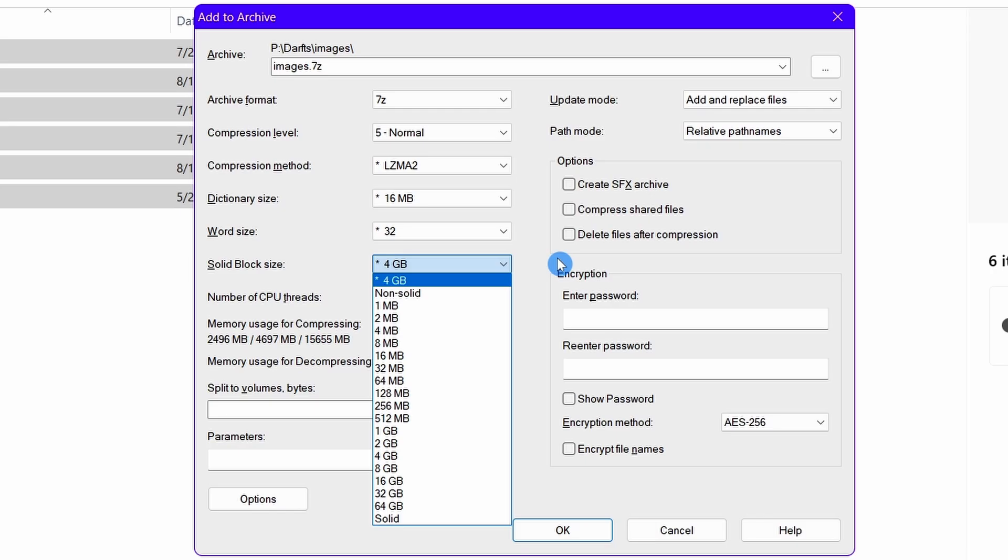Now the question is how to know the perfect solid block size for files. The best way to do this is to know the total file size of all your files that you are going to compress. As in the earlier example, if there are ten videos each of 2 gigabytes, you should choose the solid block size a little more than 20 gigabytes, like 21 or 22 gigabytes.